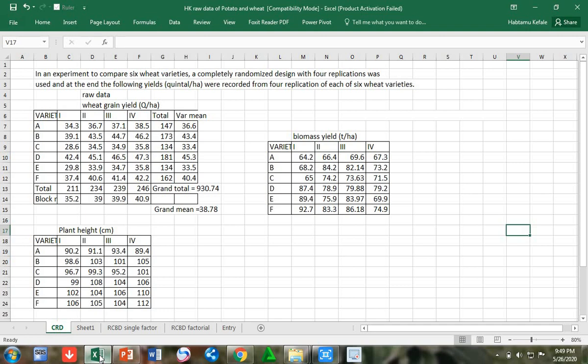You can see here an experiment to compare six wheat varieties. A completely randomized design with four replications was used. At the end, the following yields in quintal per hectare were recorded, and also other parameters like plant height and biomass yield were recorded for four replications of each six wheat varieties.